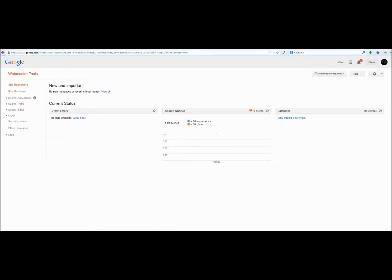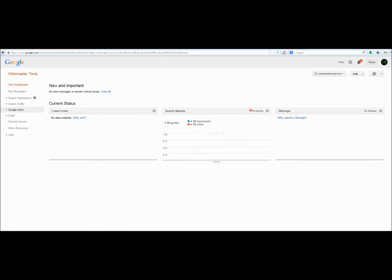After you have verified your domain, you will now be at the site dashboard. And there's a lot of different options here that you can look through. You won't start seeing data for a lot of these options for a week or two. But the sooner you can get your sitemap submitted to Google, the sooner you're going to be seeing this information.